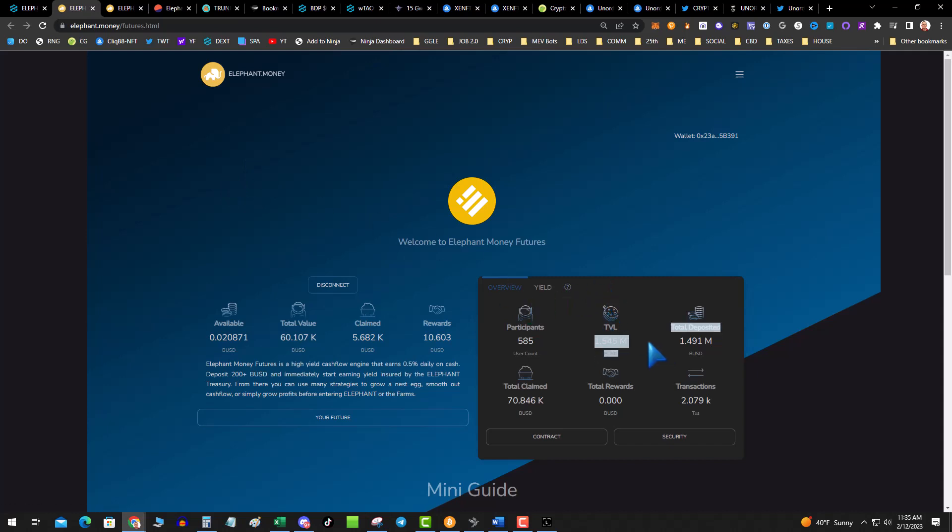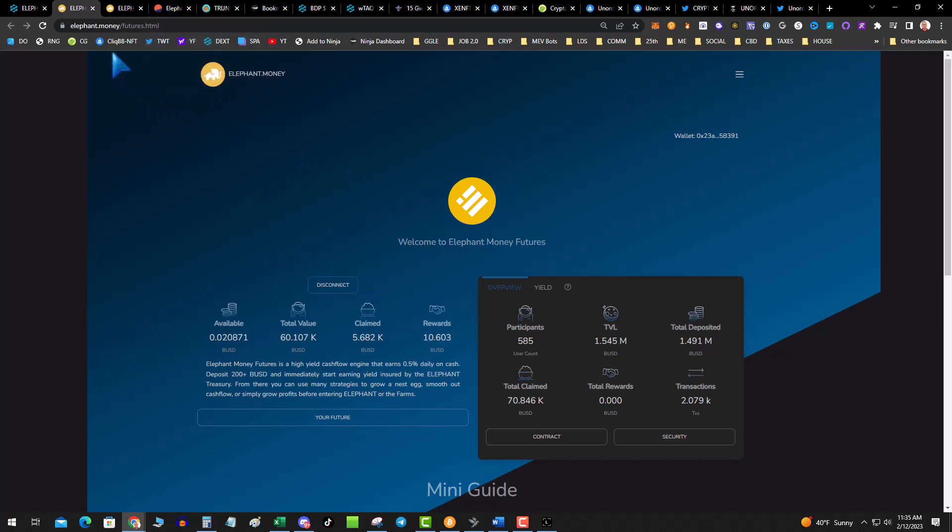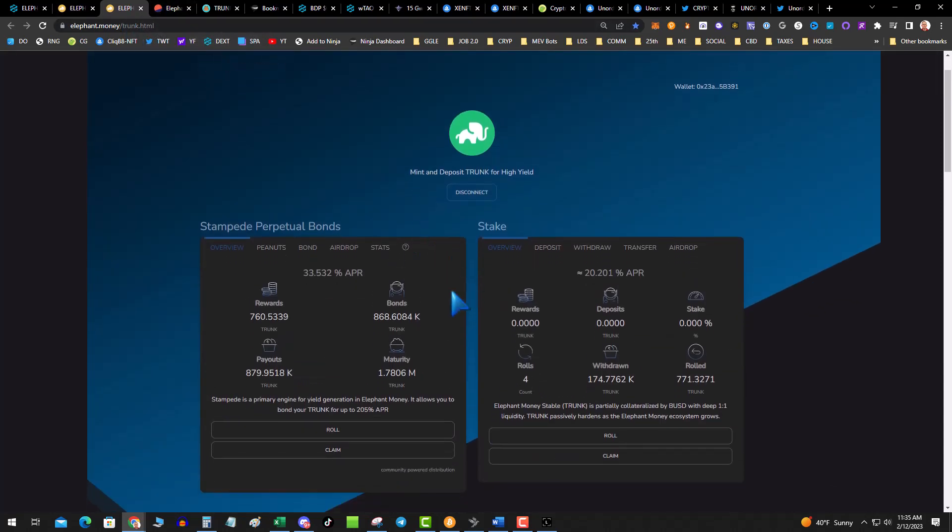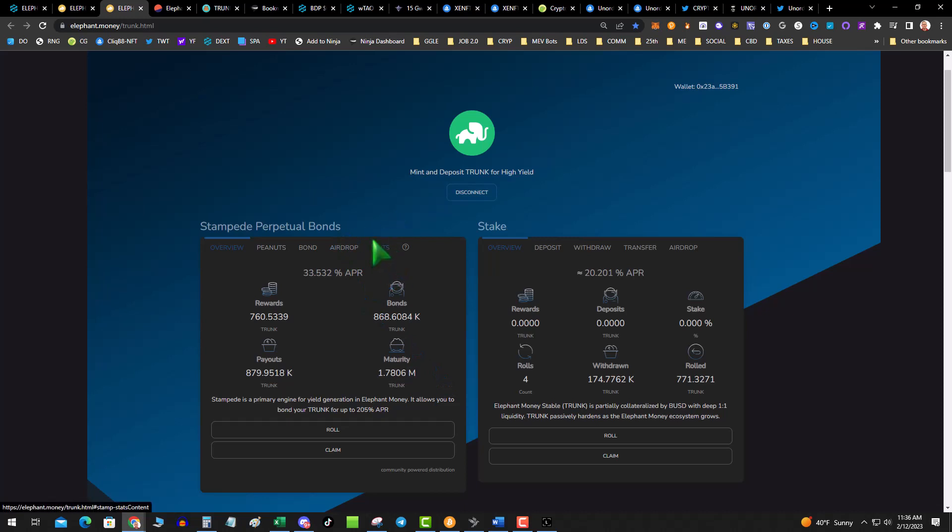I have not withdrawn a dime. My goal is to create the sweetest passive income and I'm not claiming until absolutely necessary, like I have to go to the emergency room or something, because I want this to grow. If you're not in Elephant Money Futures - half a percent a day, 200 minimum deposit, get paid baby. This thing's been running for about 22 days - 10 grand in 22 days.